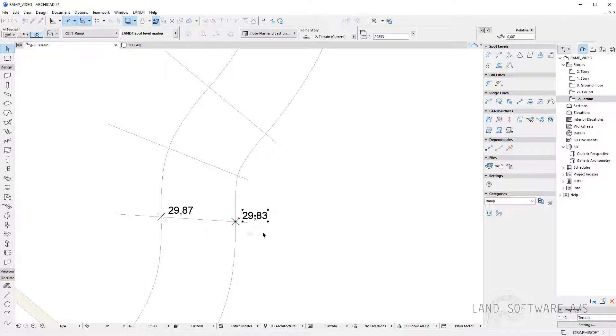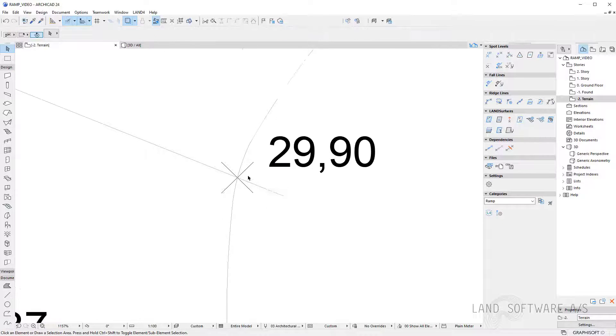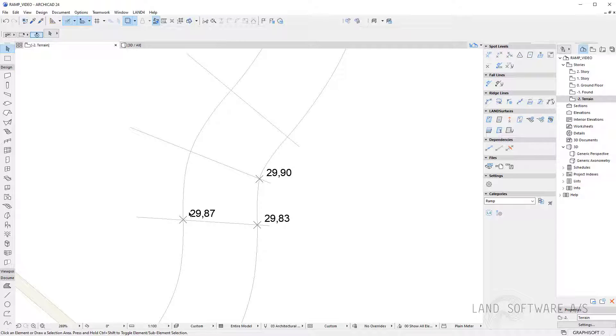So now we have new spot levels with a fall. We can continue the interpolation and this time I can have maybe a raise of five percent to the next one.